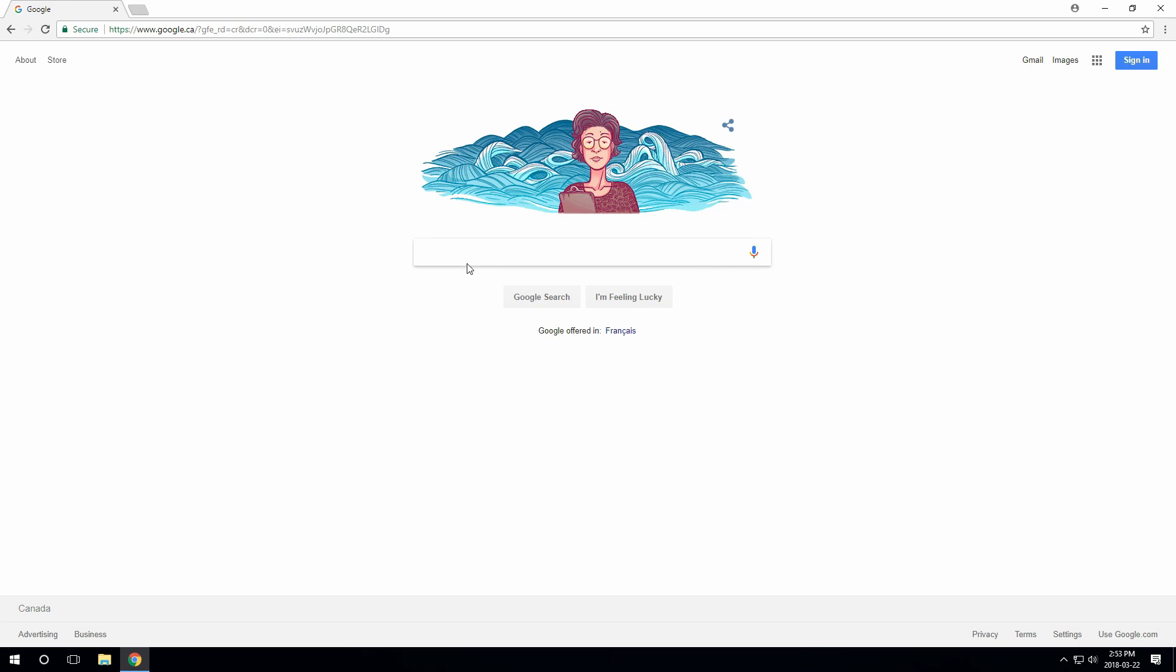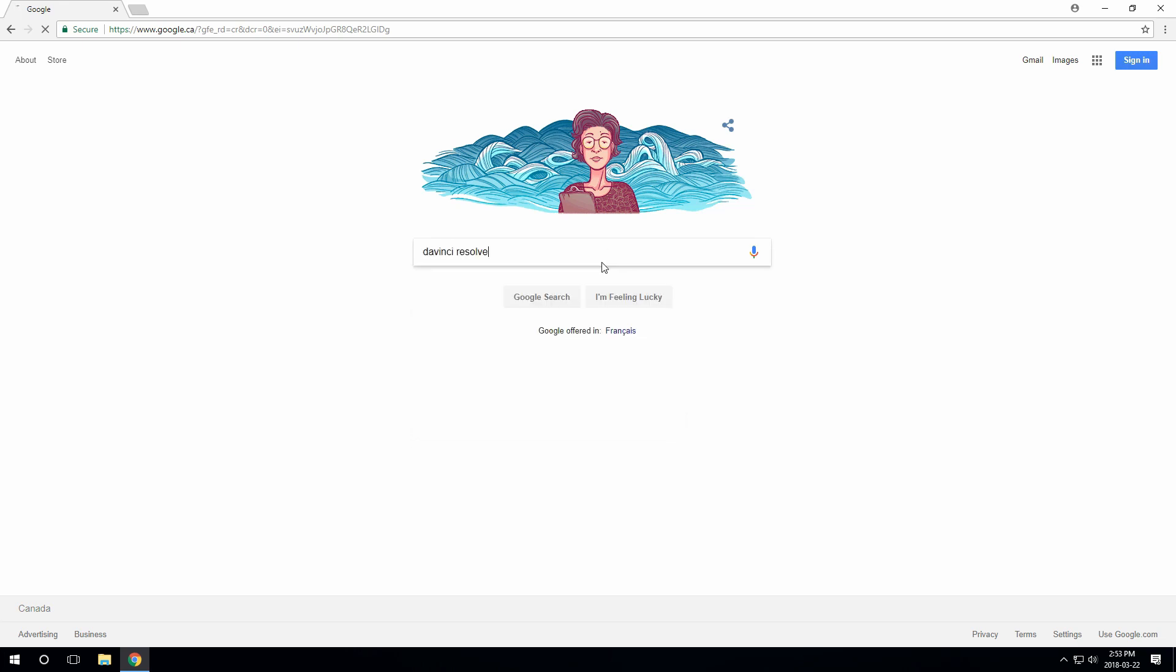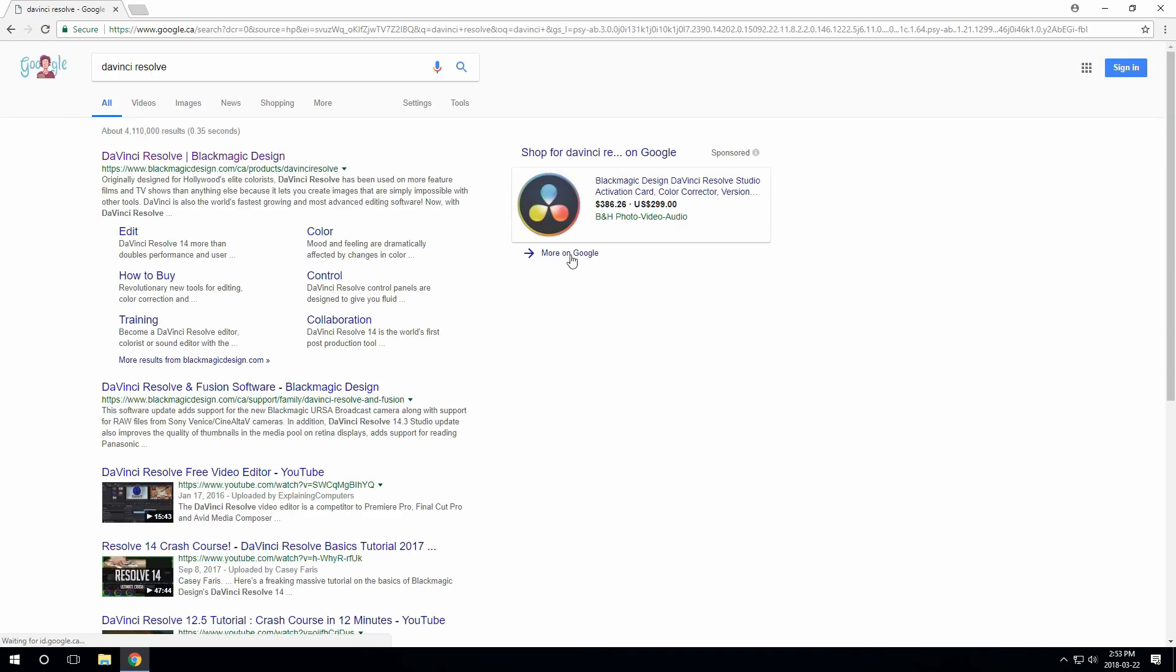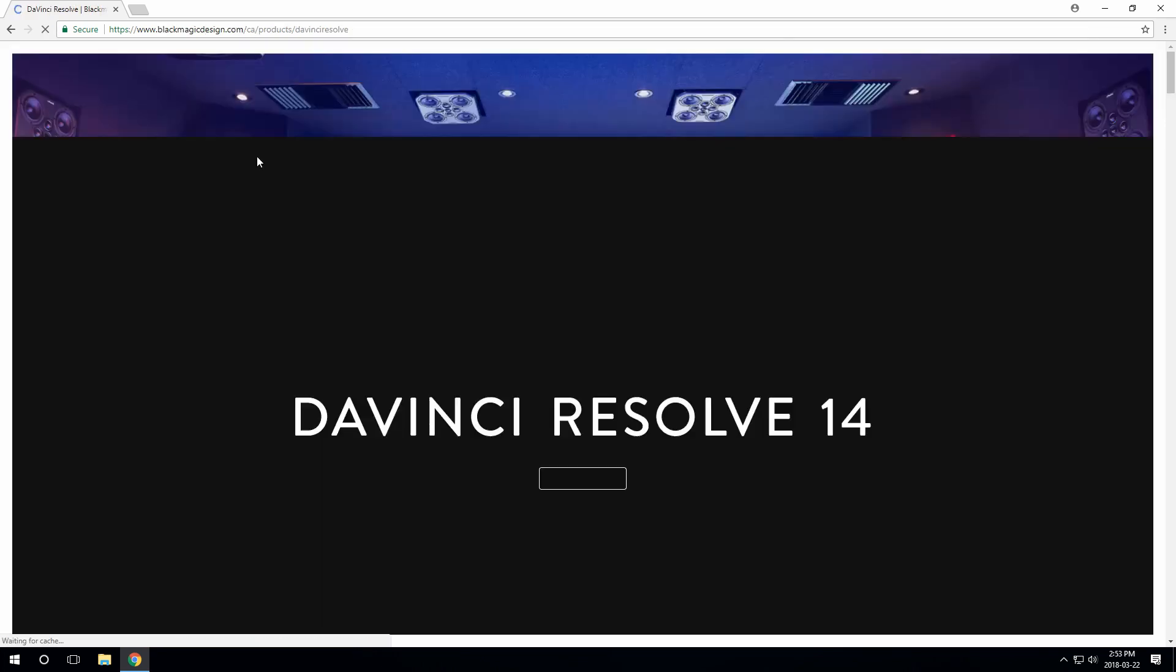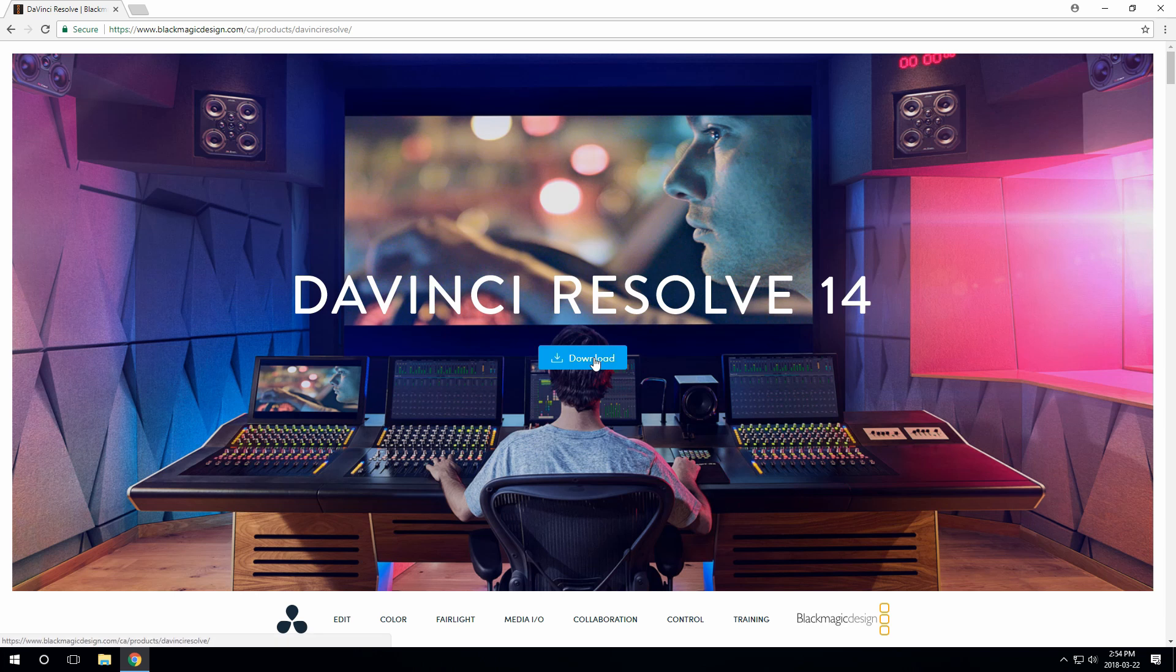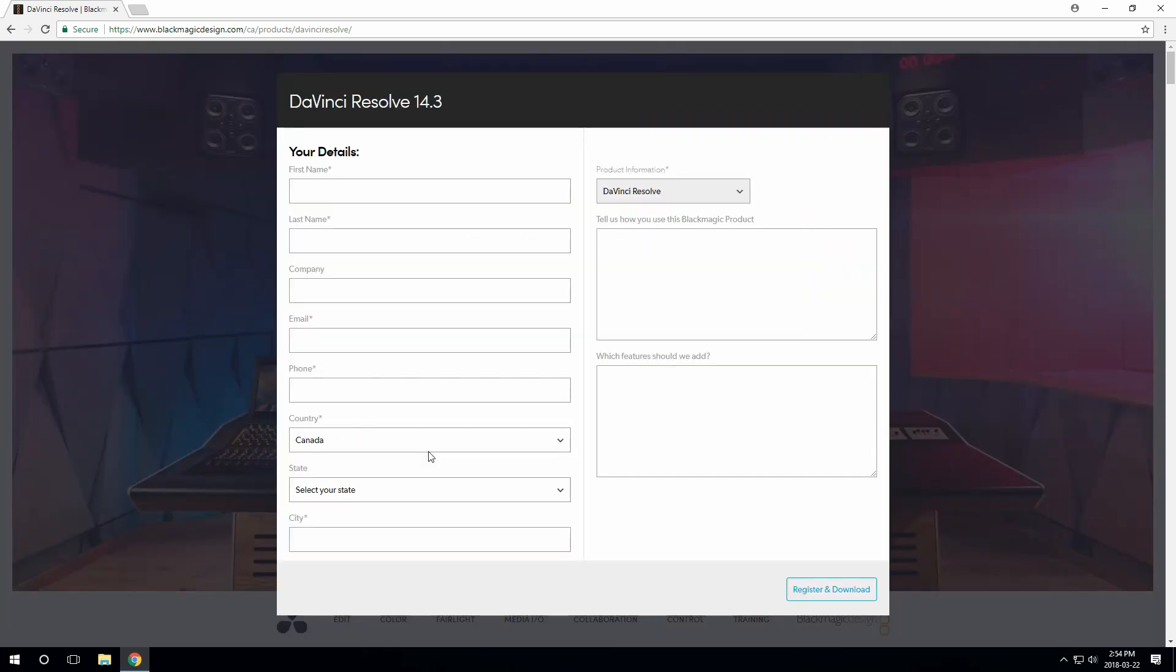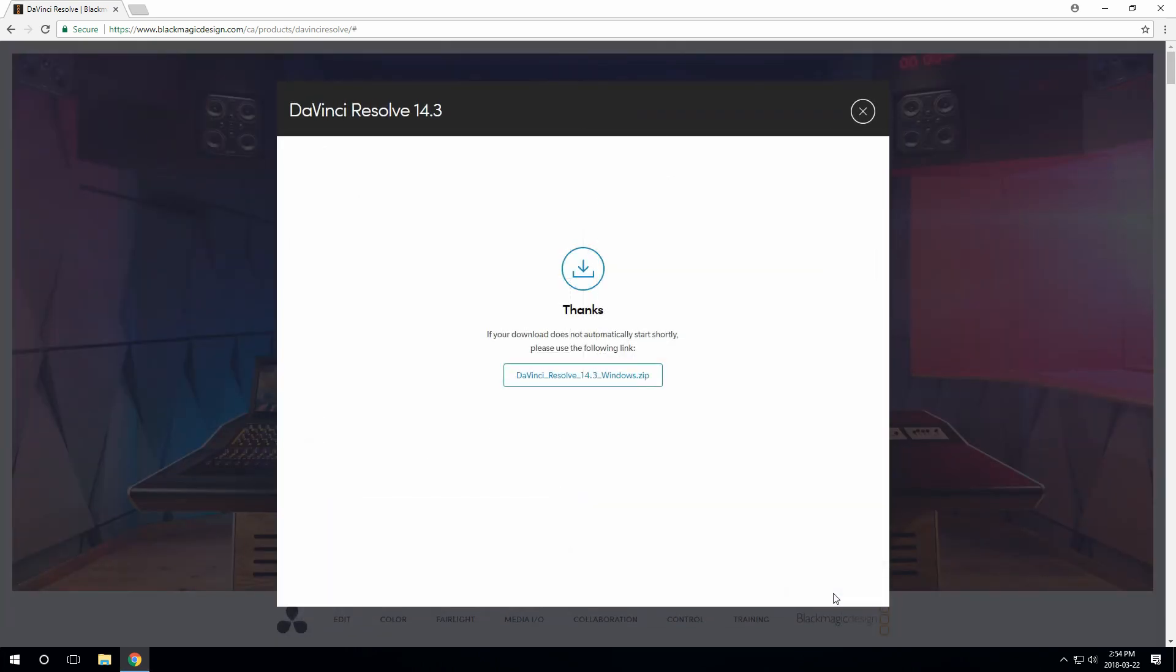Okay, so the first thing you need to do is download Resolve. You can just search for DaVinci Resolve and click download and choose your operating system. You want the non-studio version here. Fill out this form, and then it'll start downloading.